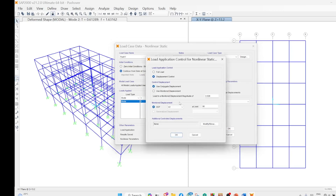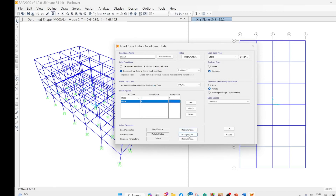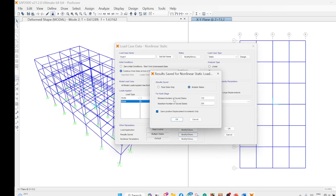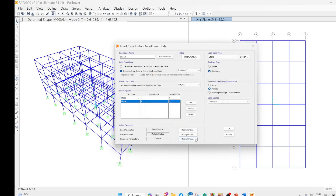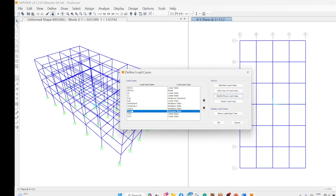Displacement control is used with conjugate displacements, degrees of freedom along the y-axis (u2), and displacement captured at node 90 at the top of the building. For the output, multiple states are saved with a specified minimum and maximum number of save steps. Only positive displacements are saved so the curve does not become zigzag. These are the standard two pushover cases: pushover along the x-axis and pushover along the y-axis, using mode proportional loads.